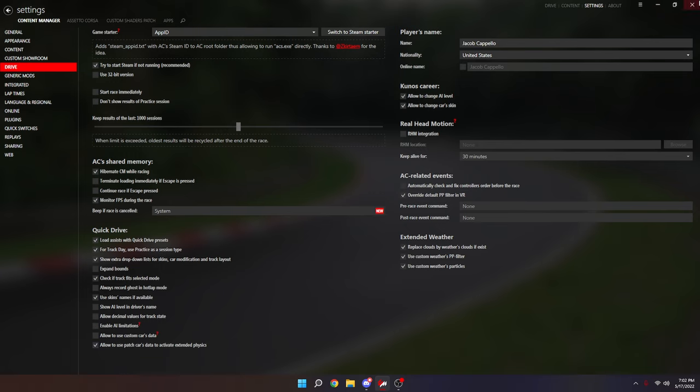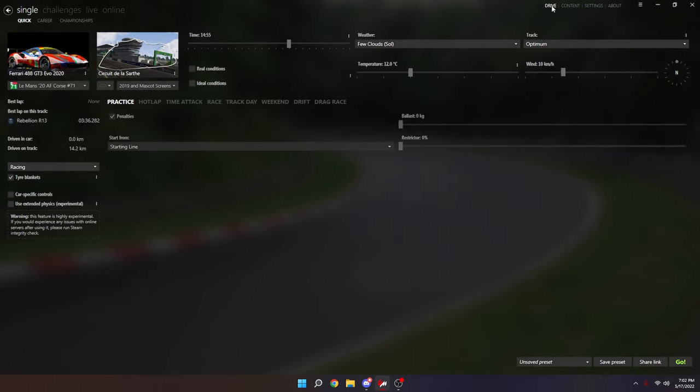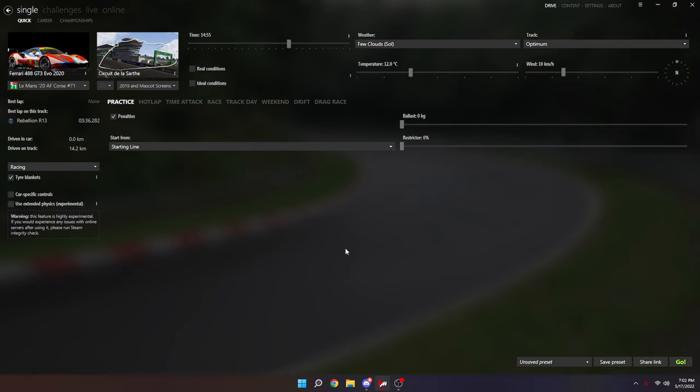I should mention that the AI don't really do well in the wet. They're not really coded for wet weather racing. So if you're going to be racing the AI, I would highly recommend turning use experimental physics off, but if you're just hot lapping I would recommend turning it on.